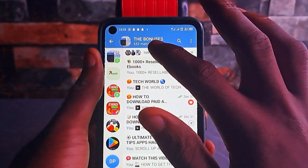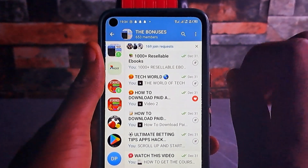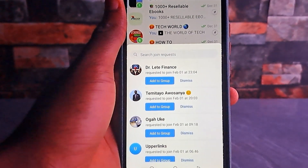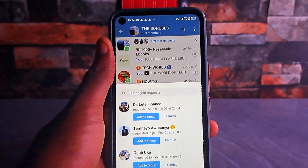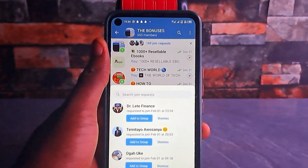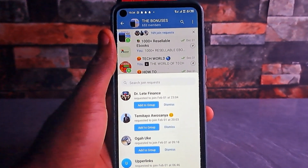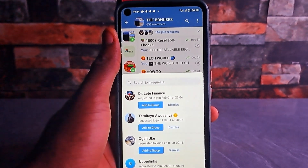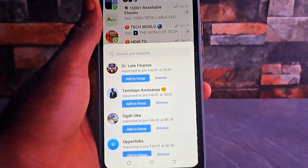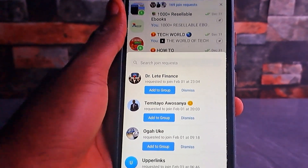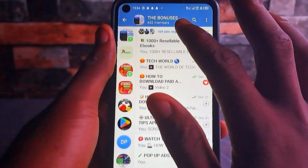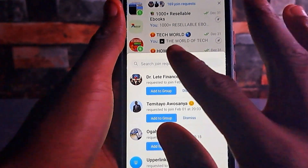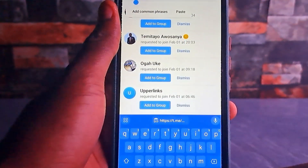Once you open your Telegram group or channel, you can see the requests to join — just tap on it. But here's how I do it: once you share the link with them, ask them to click on it and send the request to join the Telegram group or channel. Once they've sent the request, they should come back and tell you their Telegram username so that you will be the one to approve them immediately. Come to the header section, tap on it, and search for the person's Telegram username — you can paste the username they gave you and search for it.